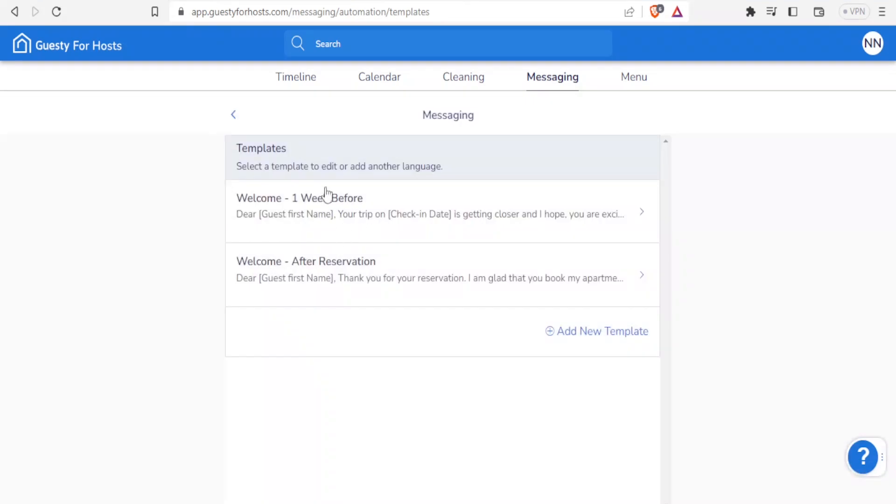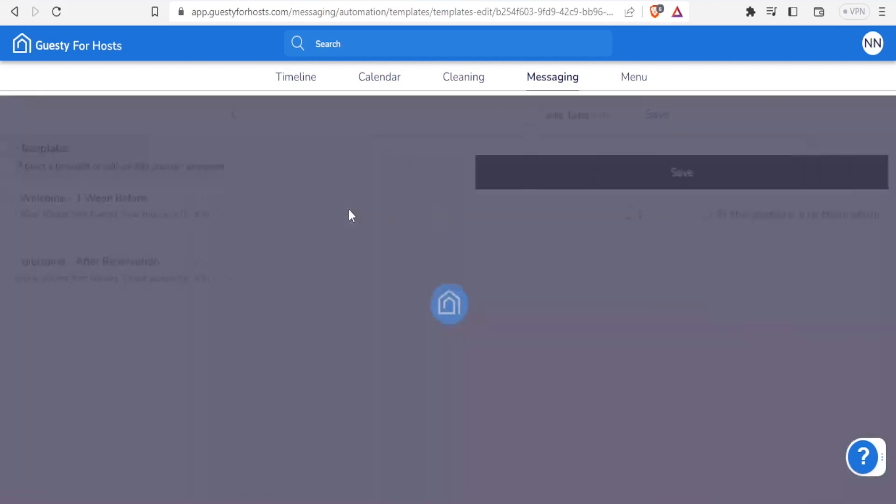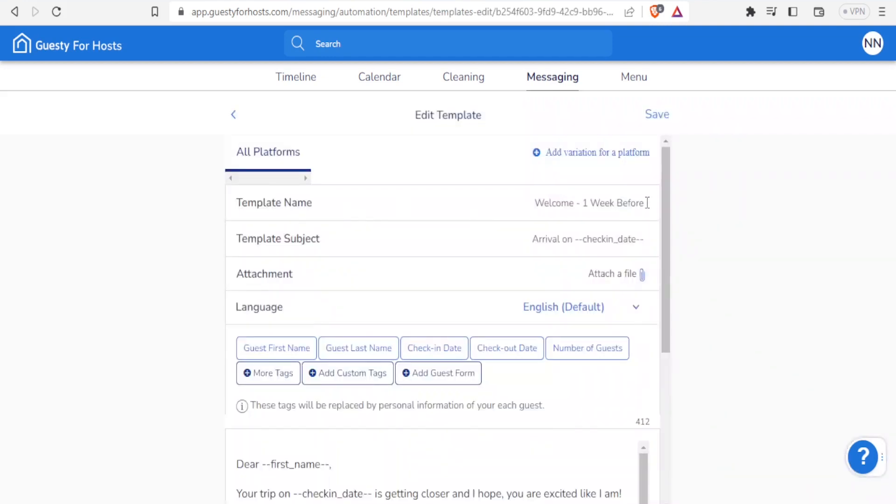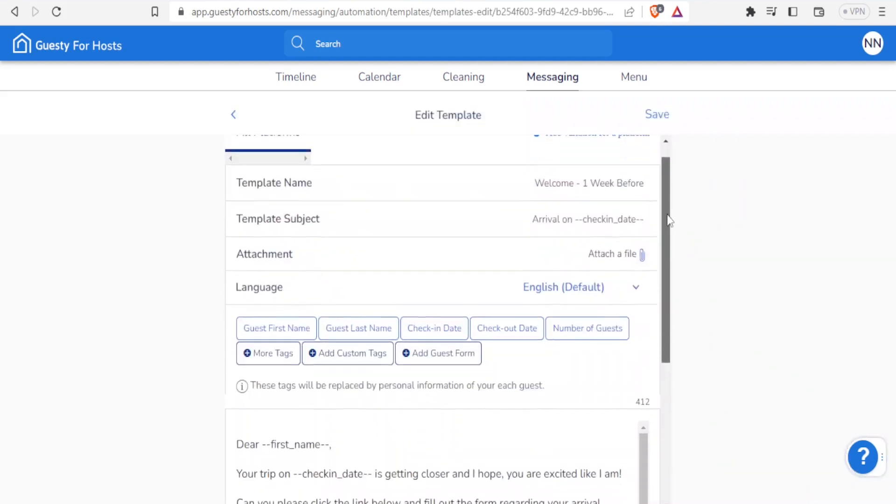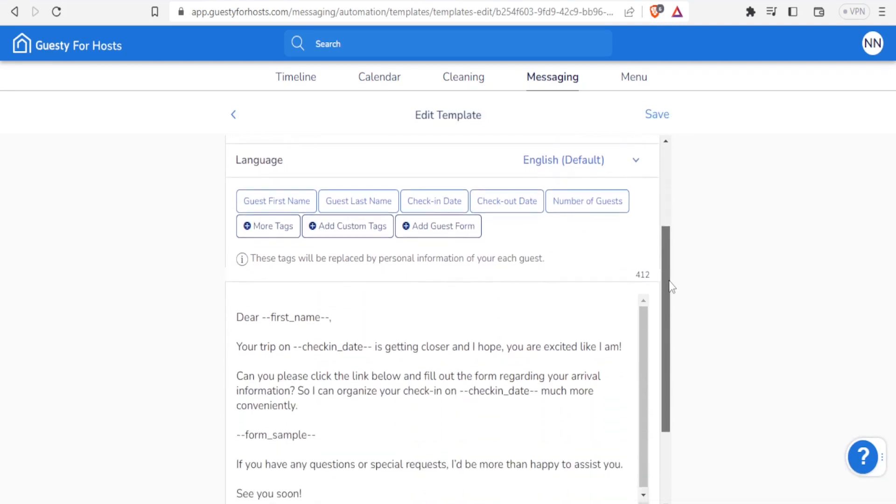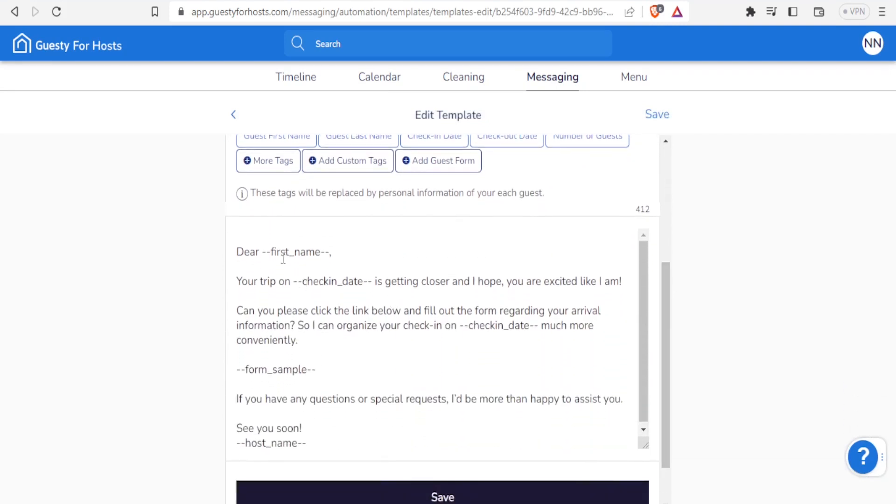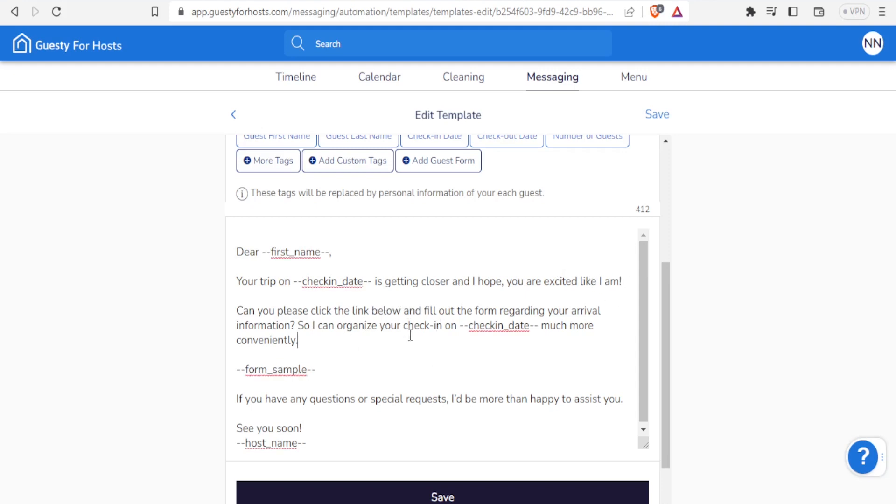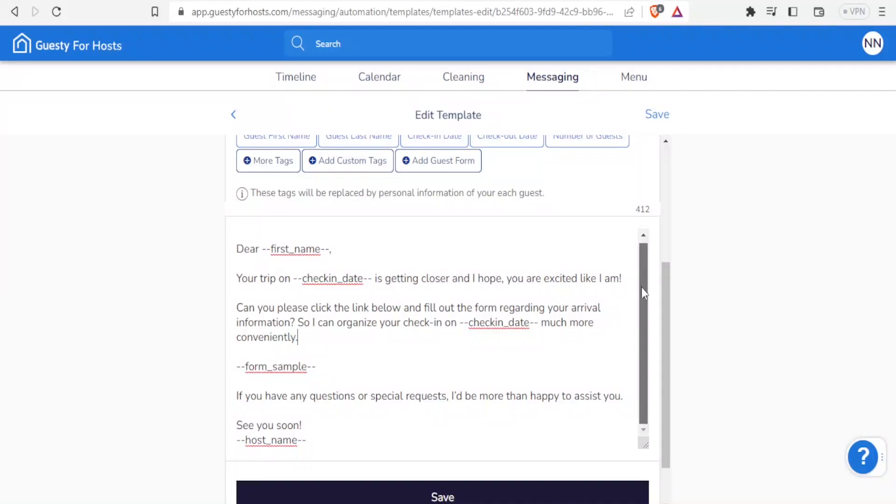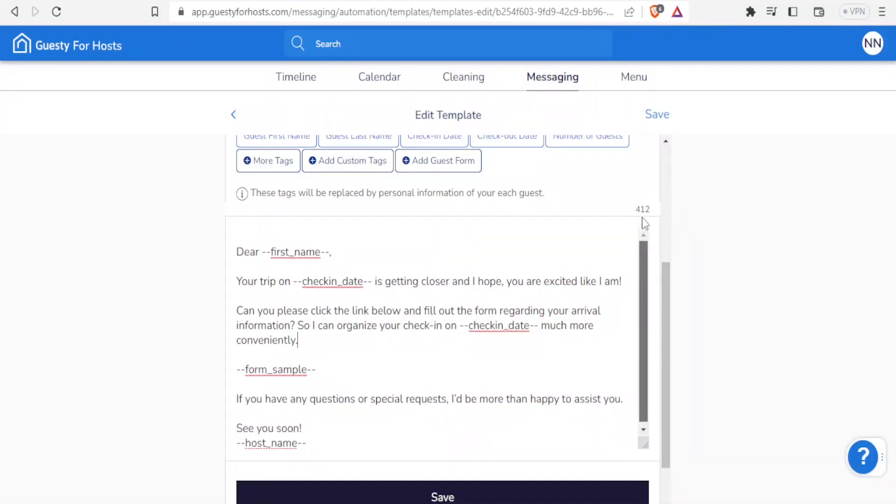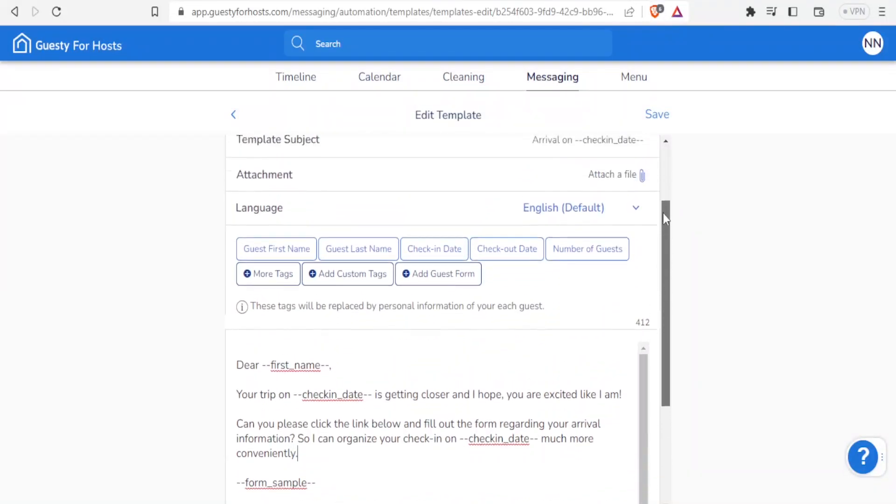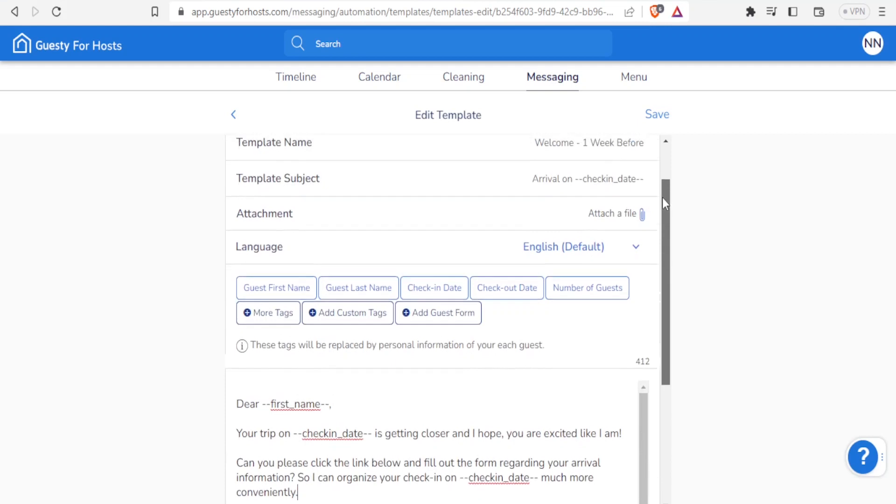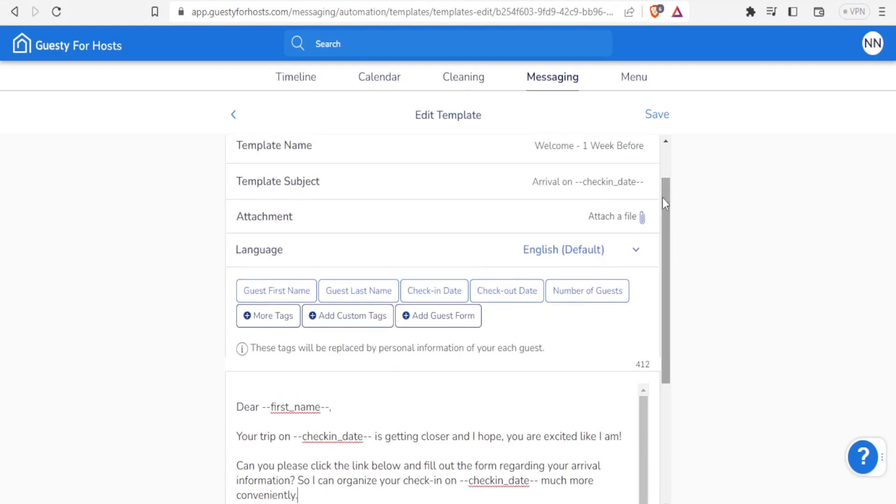If I view on templates, you notice we have this template here - welcome one week before - and then we have welcome after reservation. If I click on this one, you notice how the template looks. It is "Dear [first name], your trip on [date] is closer and I hope you're excited like I am. Can you please click in the link below and fill out the form regarding your arrival information so I can organize your check-in." So notice you already have a template that we can send to our client a day or two days before they arrive.